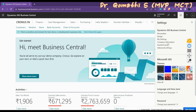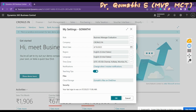Click on My Settings to see the basic settings of Business Central. The changes that you make will only affect your workspace, not the workspaces of other Business Central users. These are your settings only. You can change the Role Center, Company, Work Date, Region, Language, Time Zone, Notification, and Cloud Storage fields on the My Settings page.